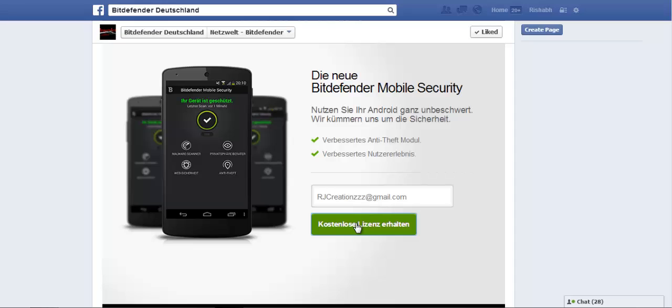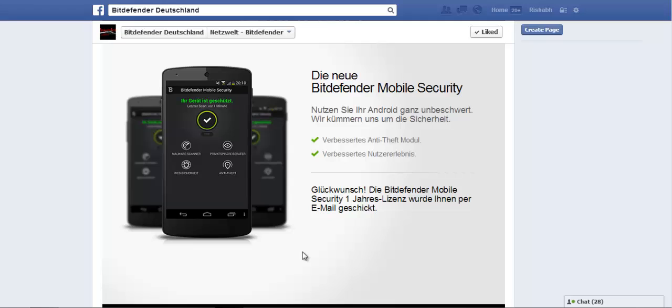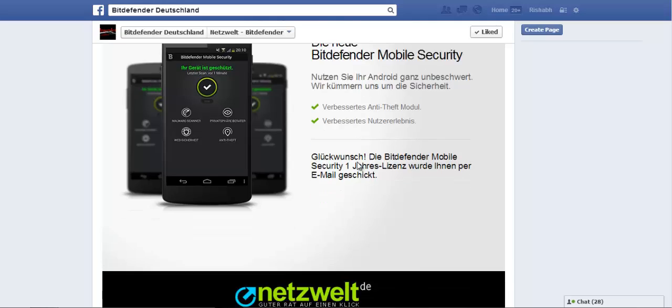You press that button and now, as you can see, the email has been sent.